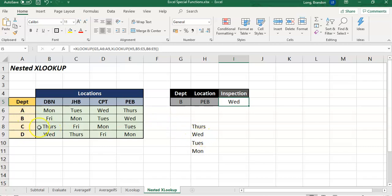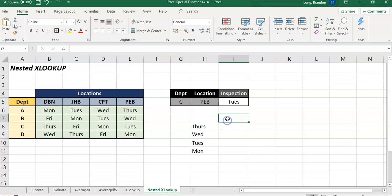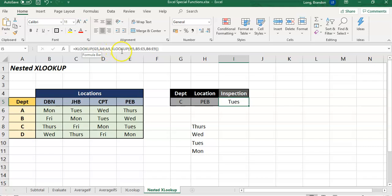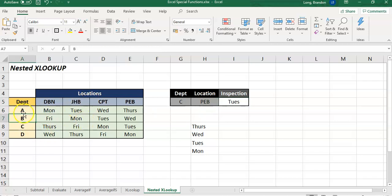If I change that to a C, we get the third option of that. So that's how you can use a nested XLOOKUP in a big table like that to get the exact value from two particular coordinates, basically. So you want this value and this value, find the intersection of them where they meet up on the table.